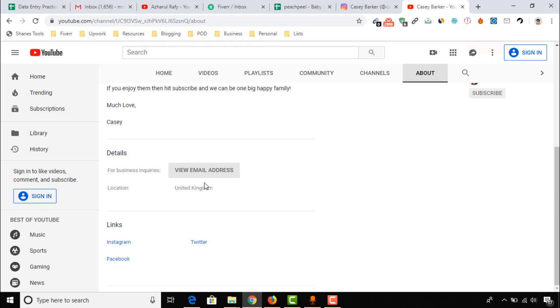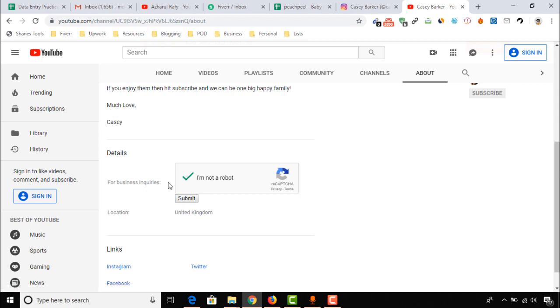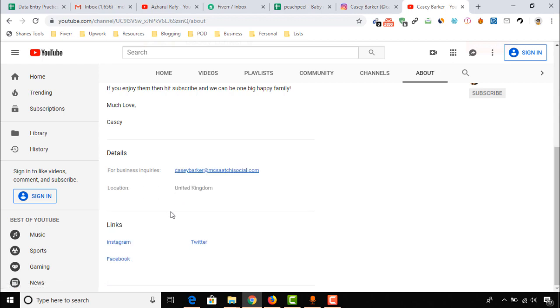Yes, as you can see, for business inquiries here is an email address. To view this email address, we have to click on it, then click 'I am not a robot' and click Submit.